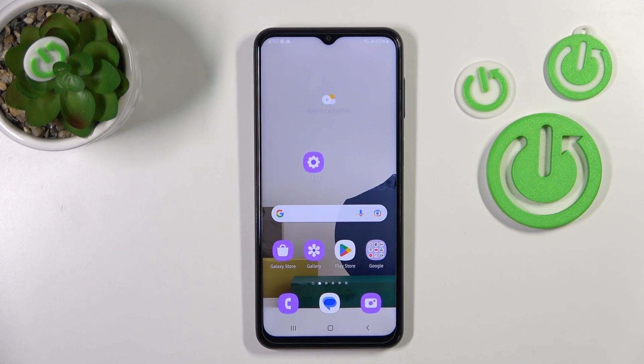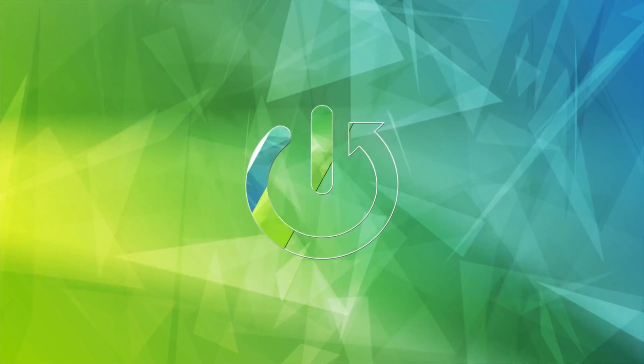Hi, today in front of me, Samsung Galaxy A23, and I'll show you how to edit notification banner shortcuts on this device.